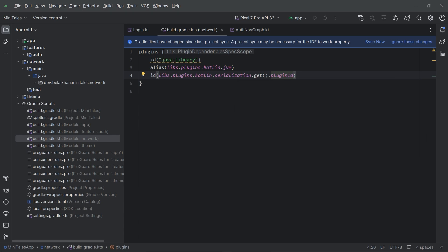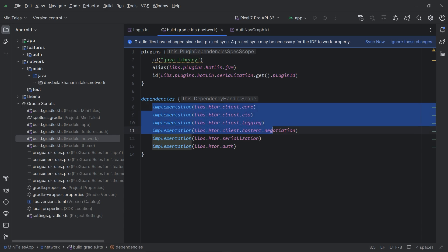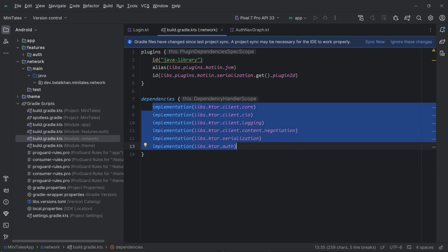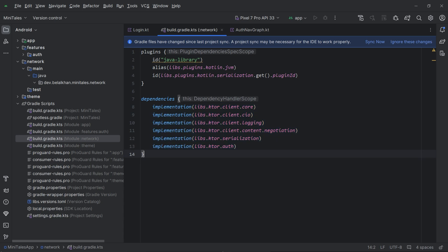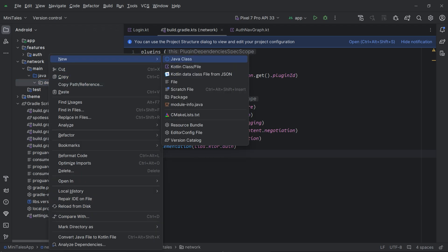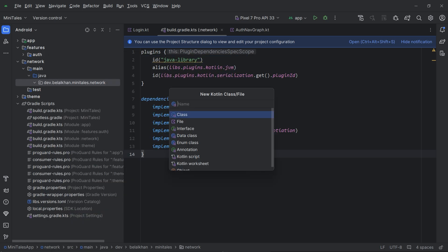Now I will add some dependencies. We have a bunch of Ktor dependencies in this module, and I already told you that I am going to use Ktor for making network requests in this project. So our build.gradle is ready — just sync the project now. Once the sync is done we will create a new class and name it MiniTailsHttpClientBuilder.